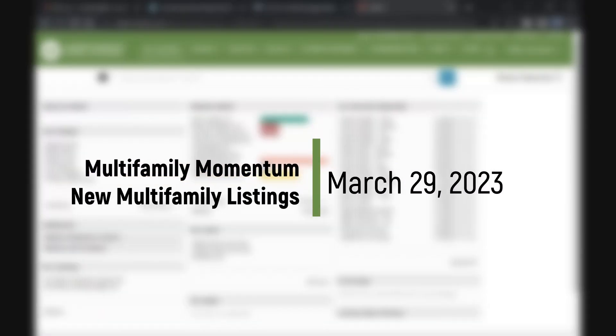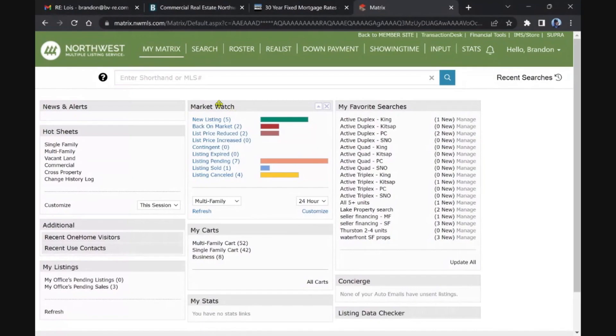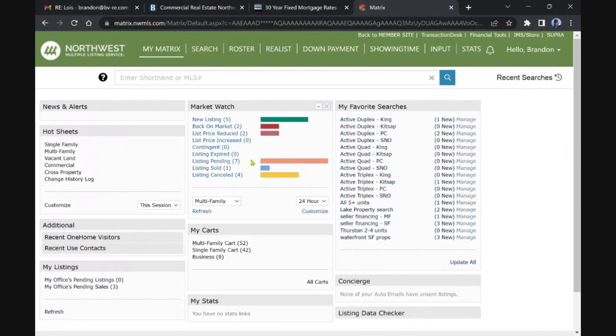Welcome back multifamily investors, it is Wednesday the 29th and we are checking the latest inventory to hit. I'm highlighting this market watch section for you. You can see the new listings, this is all the last 24 hours. This involves counties outside the ones I'm watching, so keep that in mind. When you see five new listings, it may not match with what I'm reviewing here.